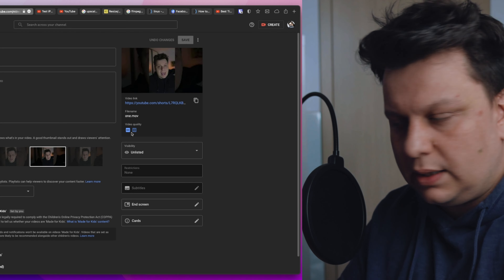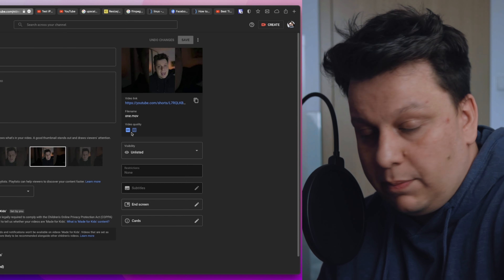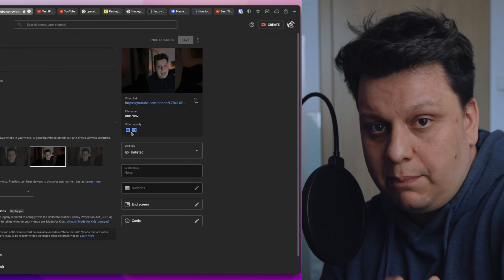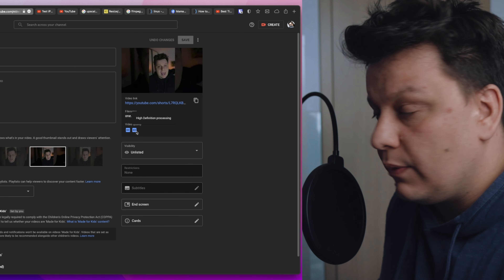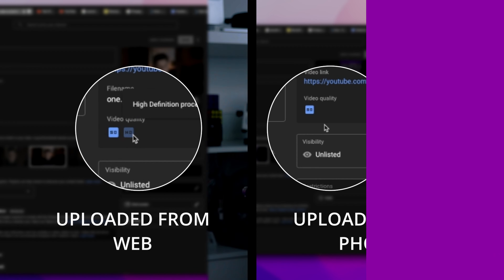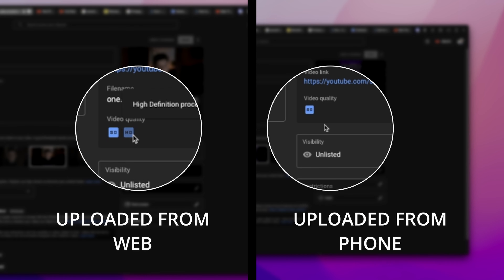I re-uploaded it, this time using the YouTube Studio web app, and here I saw there is a high definition version currently processing. I'll show the examples later, but the HD version is there. With the phone upload via AirDrop there was none — no high definition option at all.